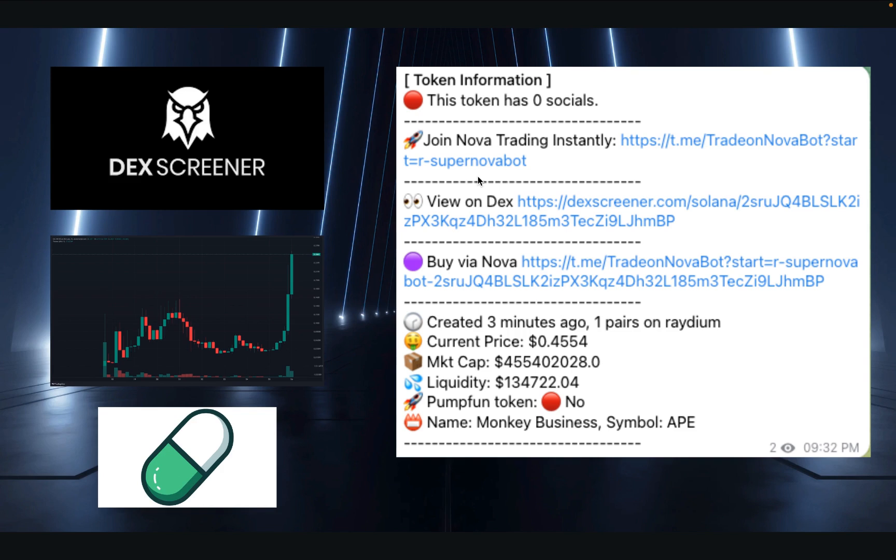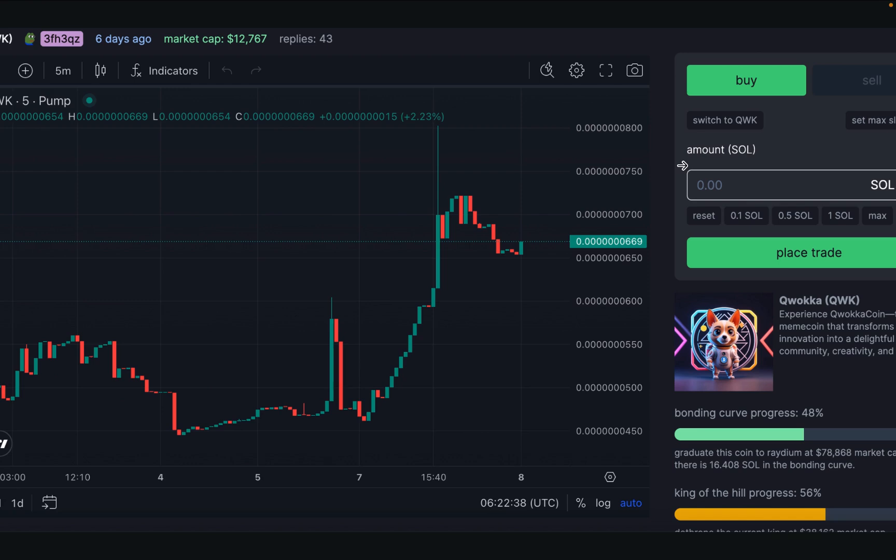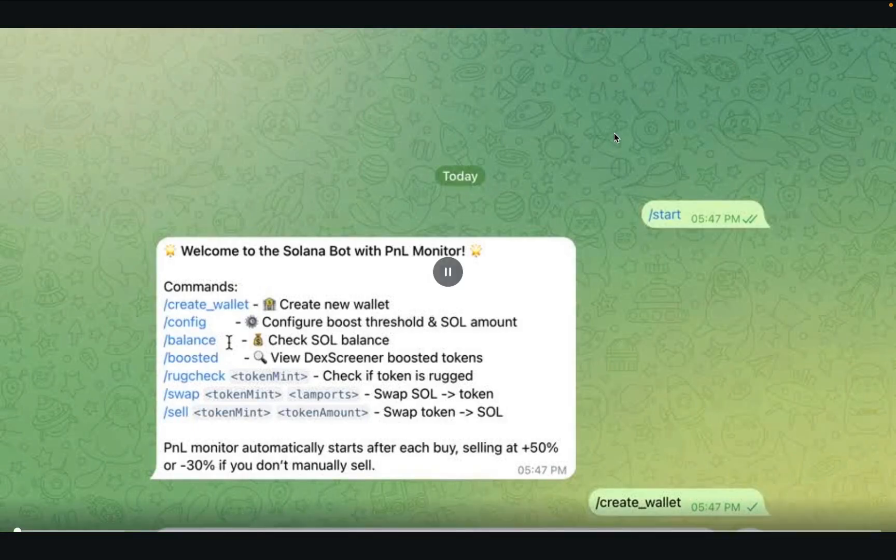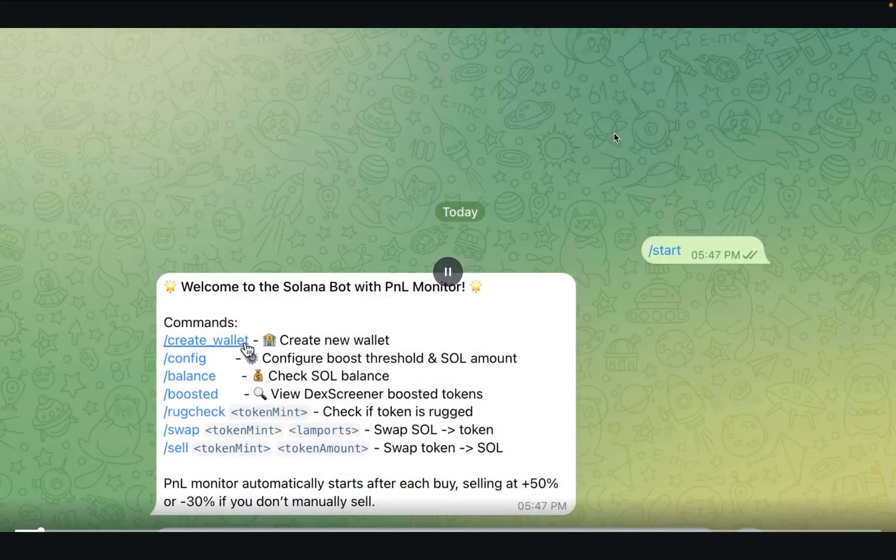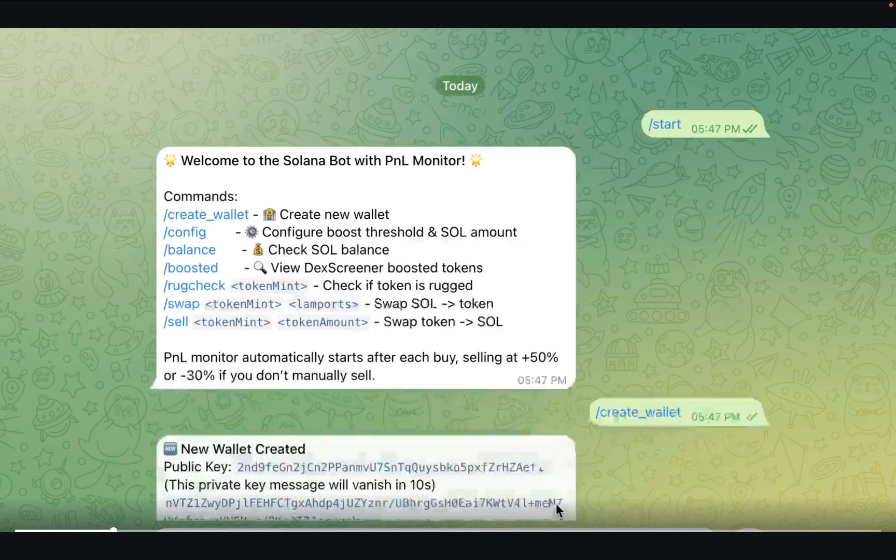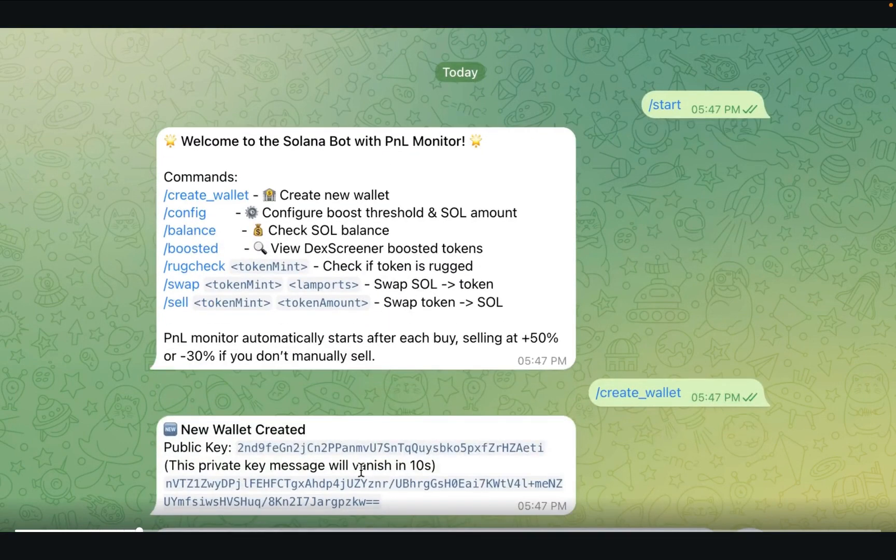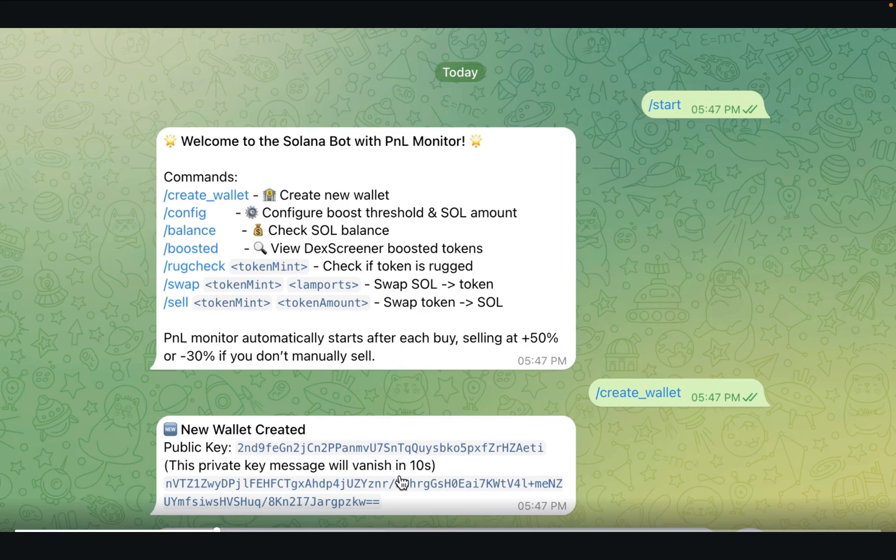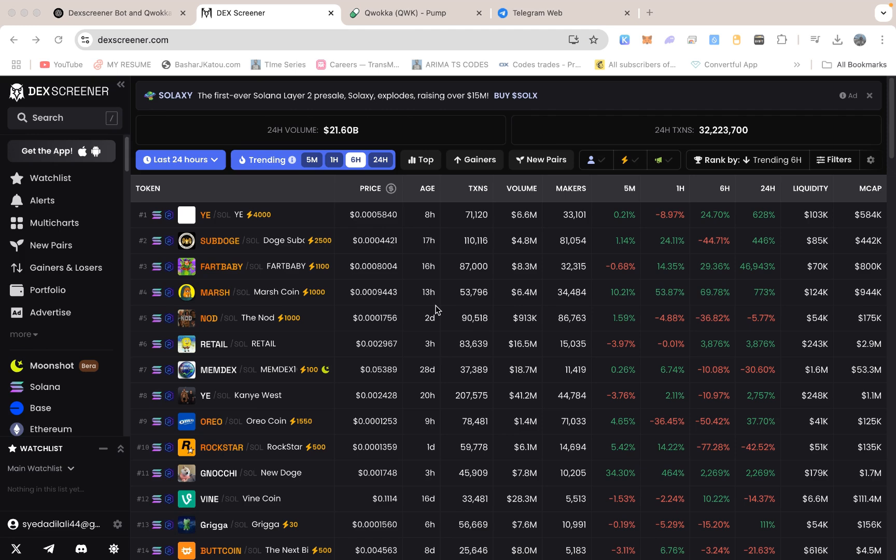I want to share every single detail so you understand not only how the bot works, but also how it ties in with Quokka Coin, why it might be worth checking out, where to find it, and what you can expect. I will start by focusing on the bot itself, because that is the exciting new tool I have been upgrading, and then I will move on to explaining how Quokka Coin fits into the picture, how you can buy it.